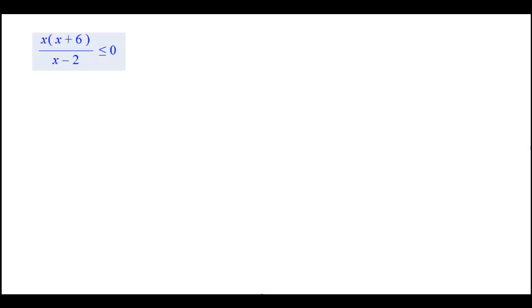What's up, bro? So we got a problem here where we got to figure out when this quotient is less than or equal to zero. Well, I got a technique for that.